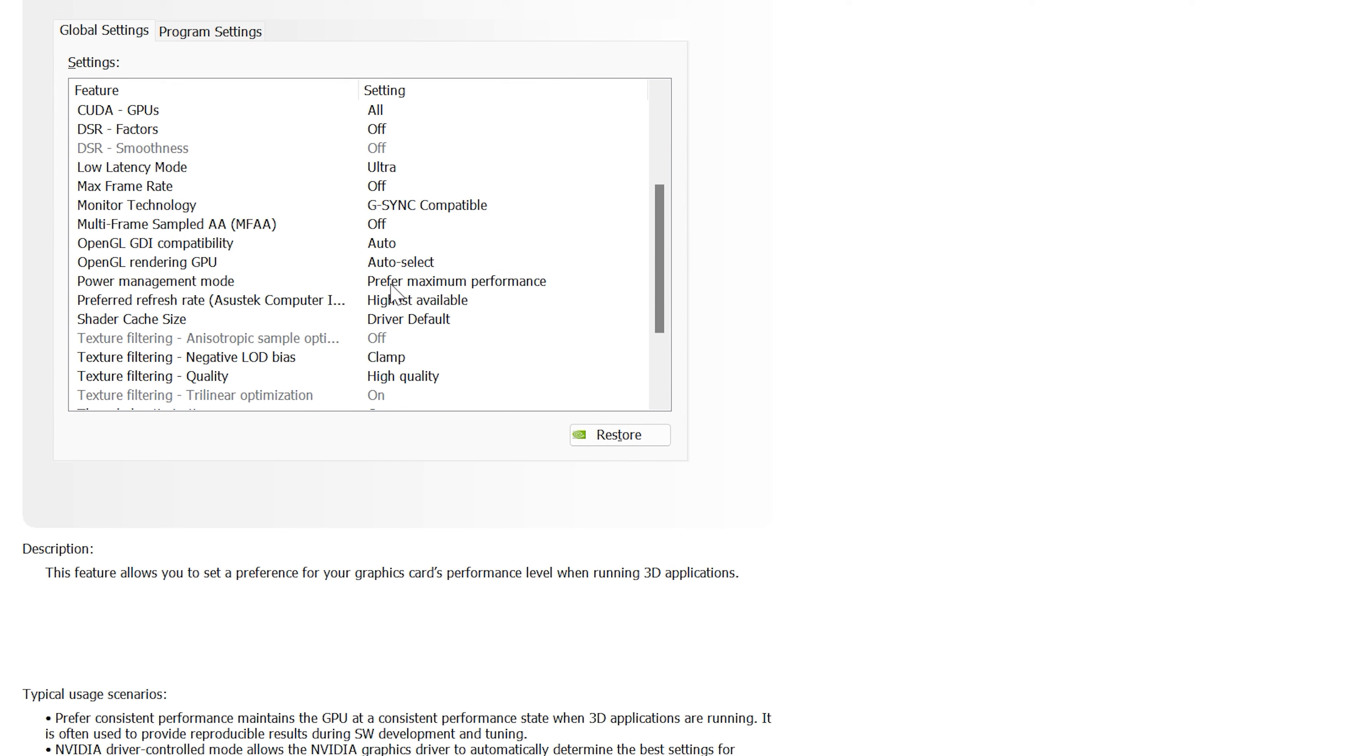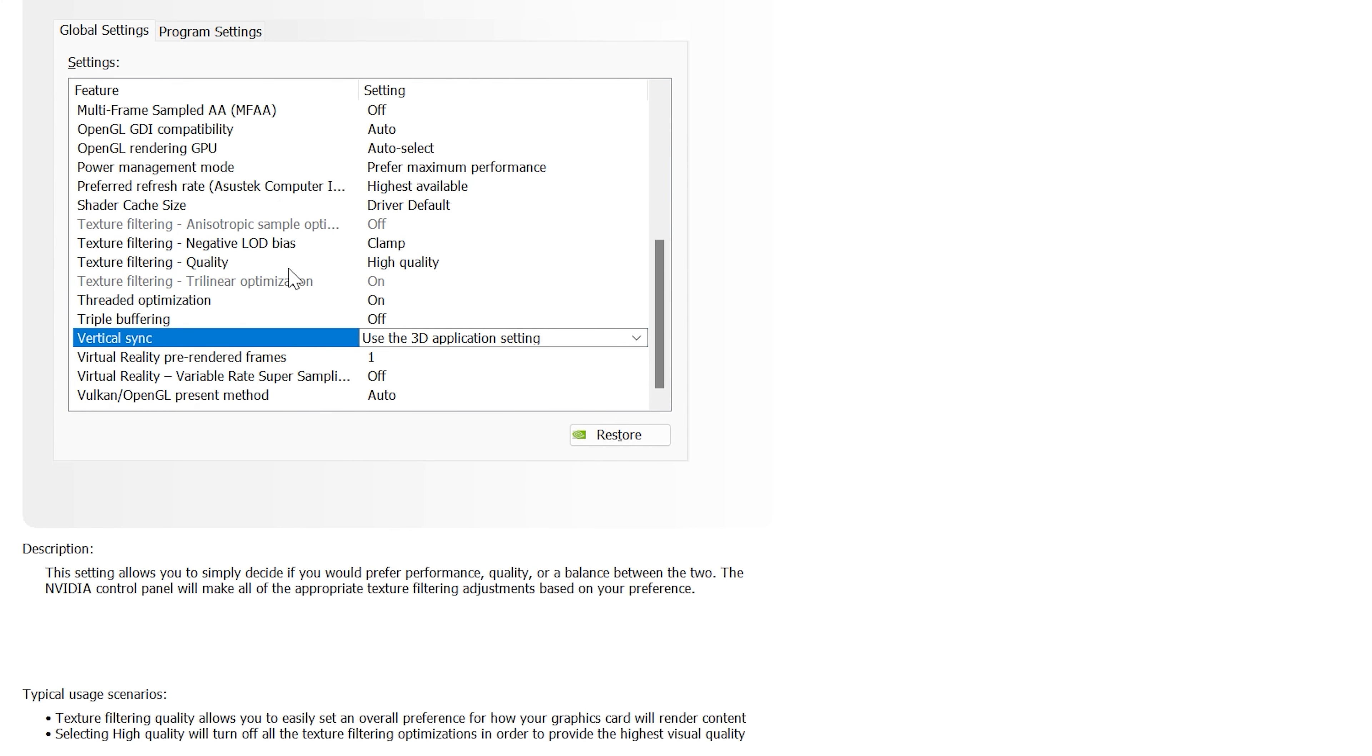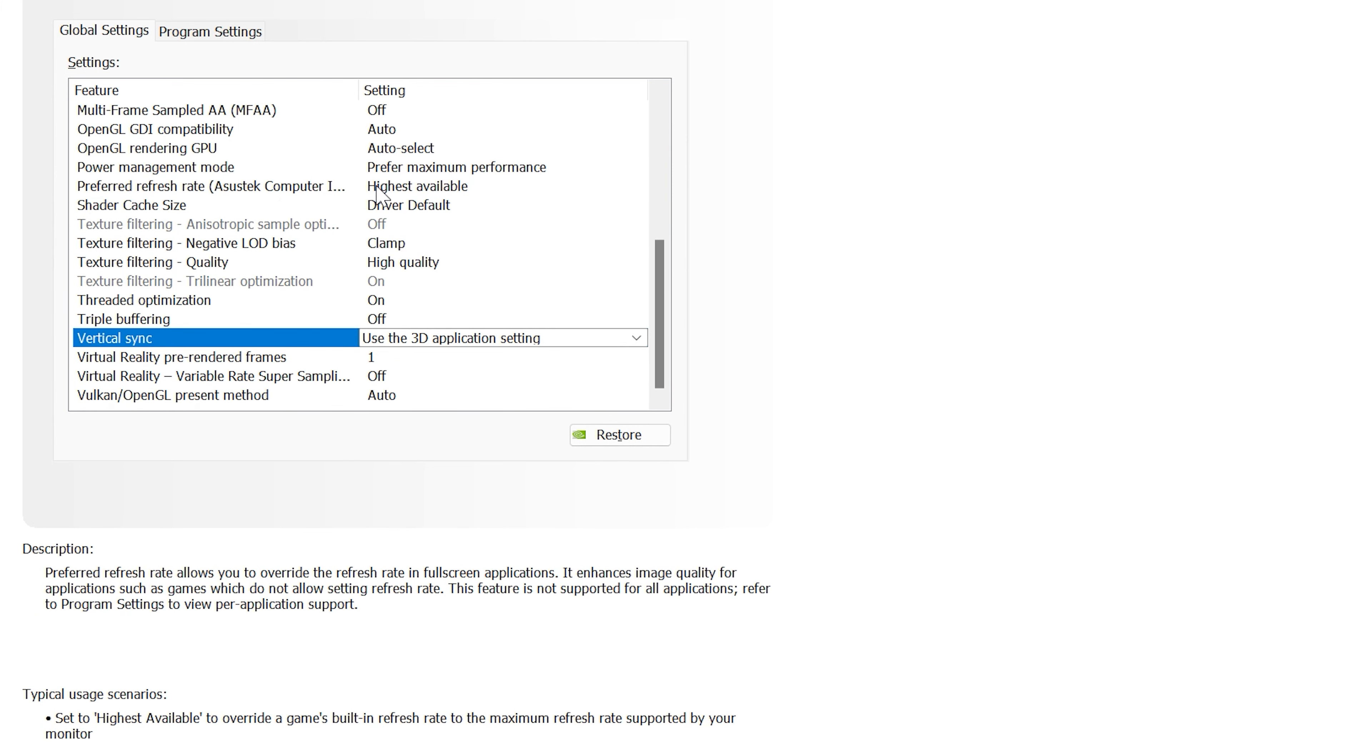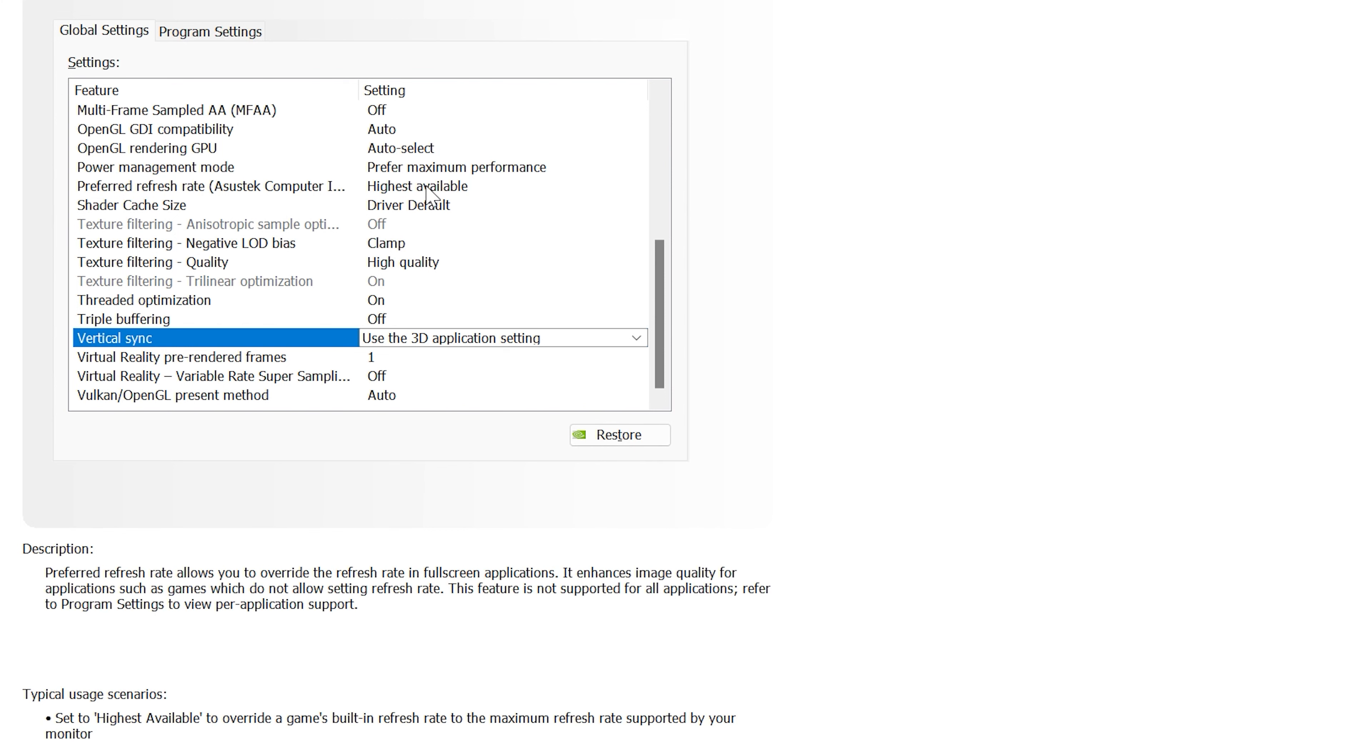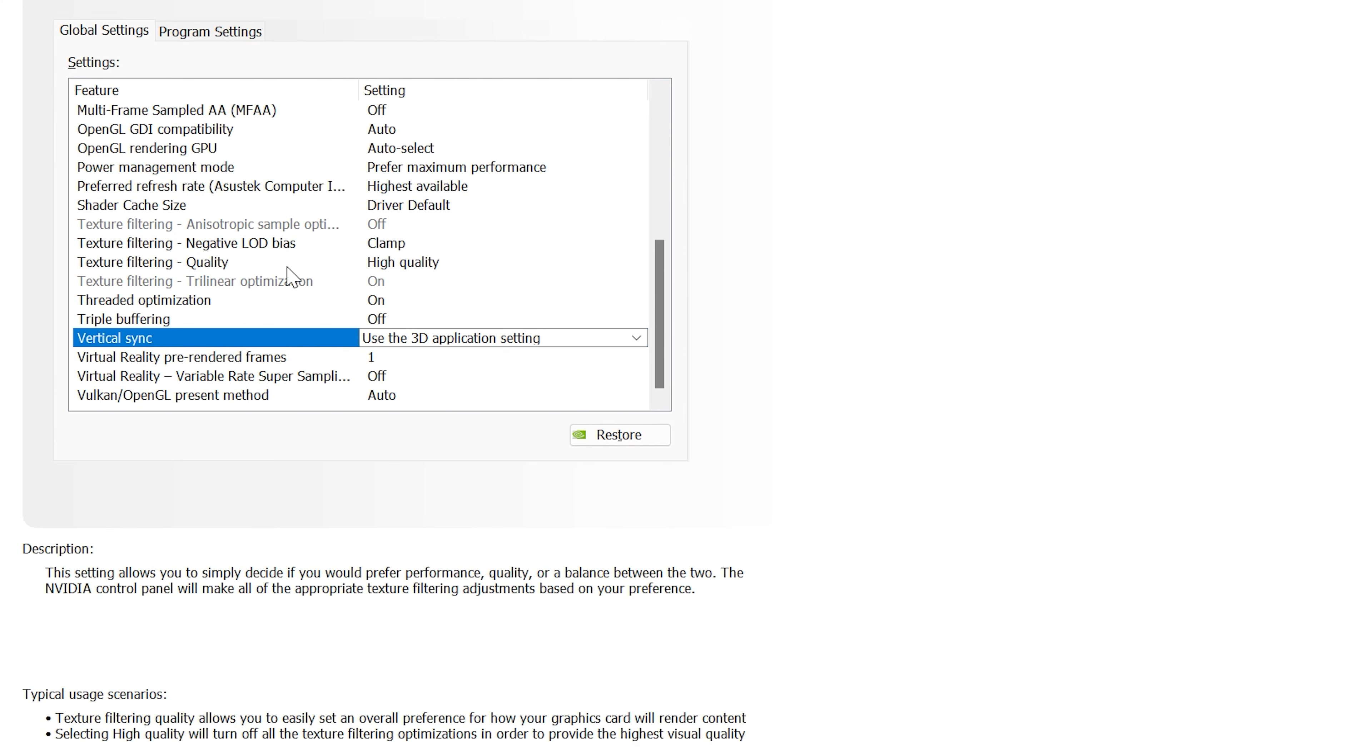Power management - maximum power! Fairly straightforward as we want the most out of our system. Refresh rate, same thing as maximum power management. We want this to be the highest refresh rate possible.